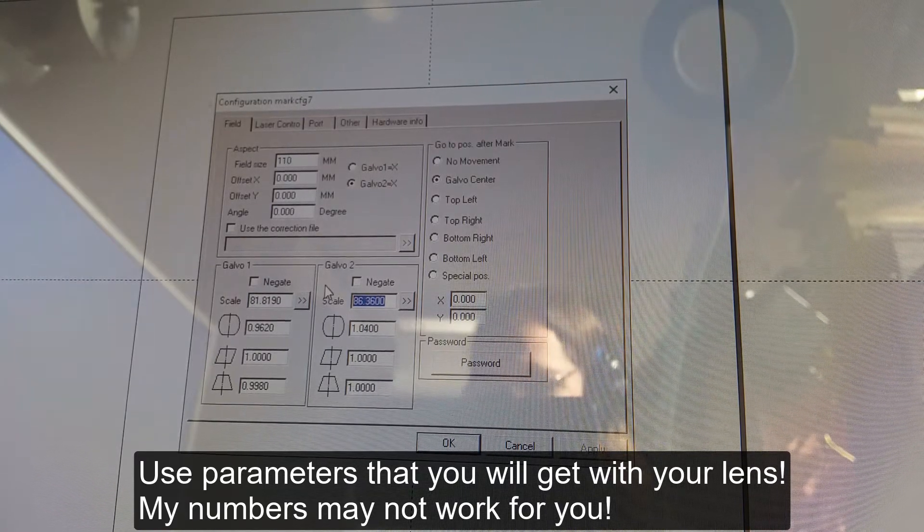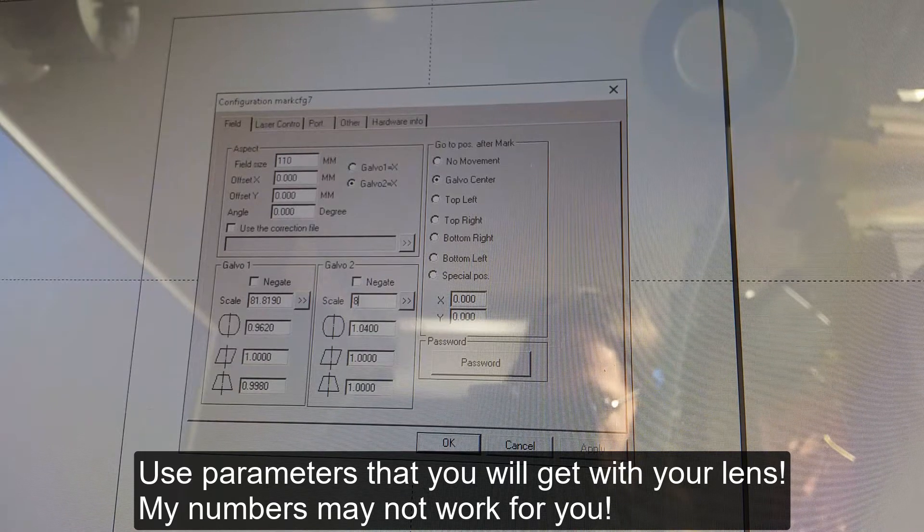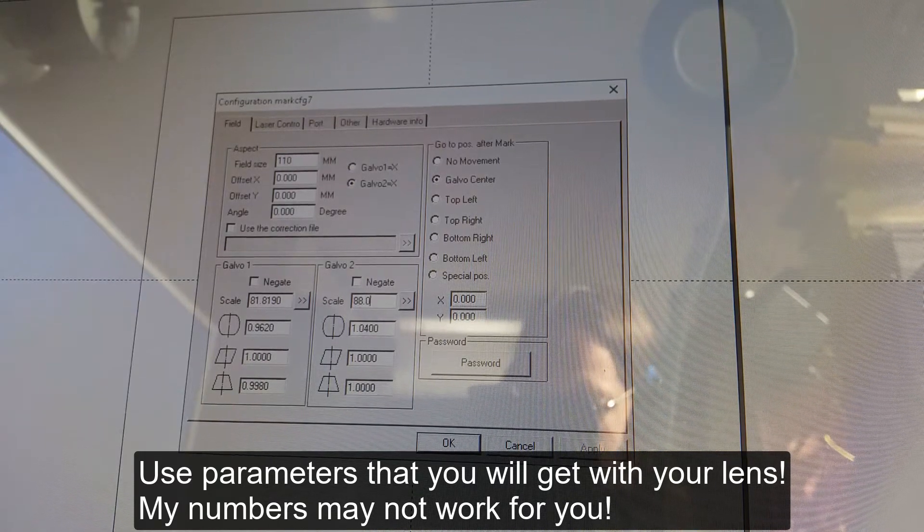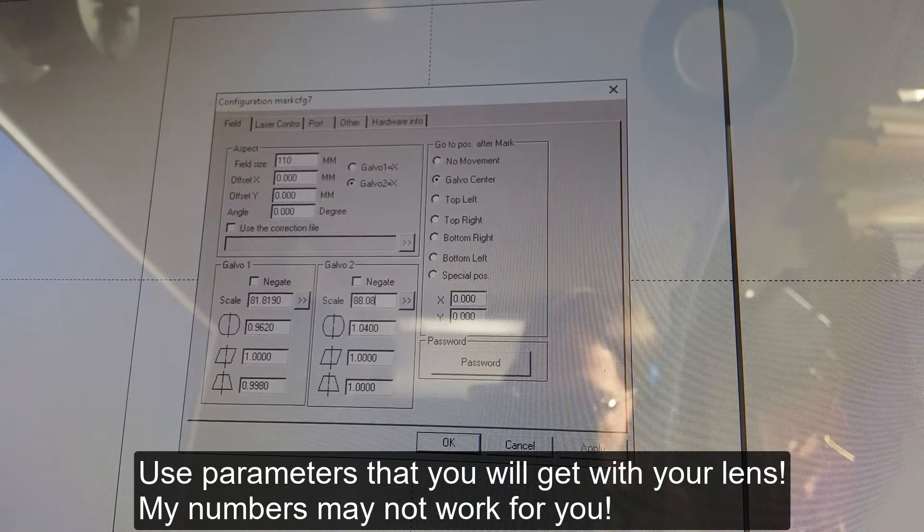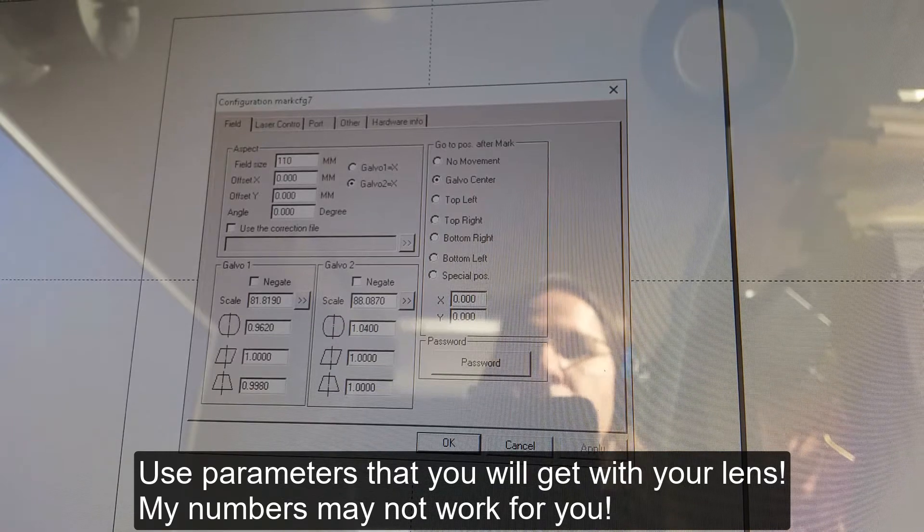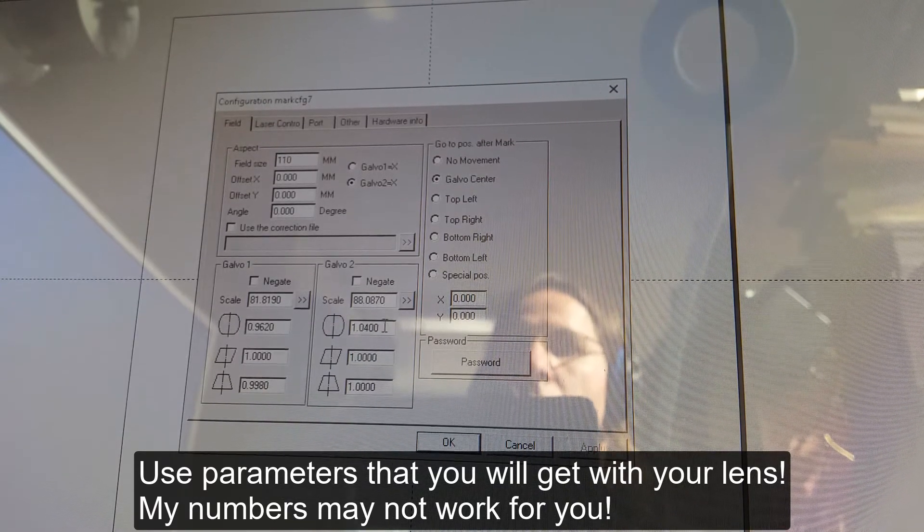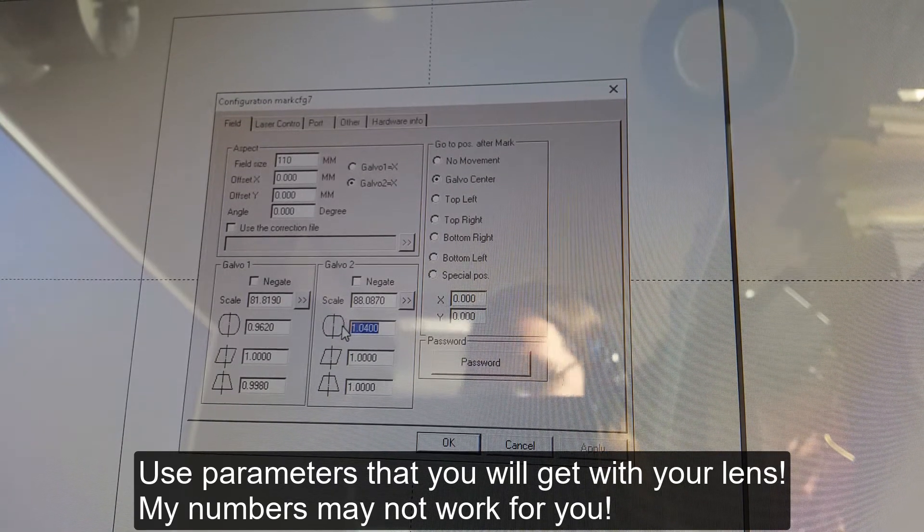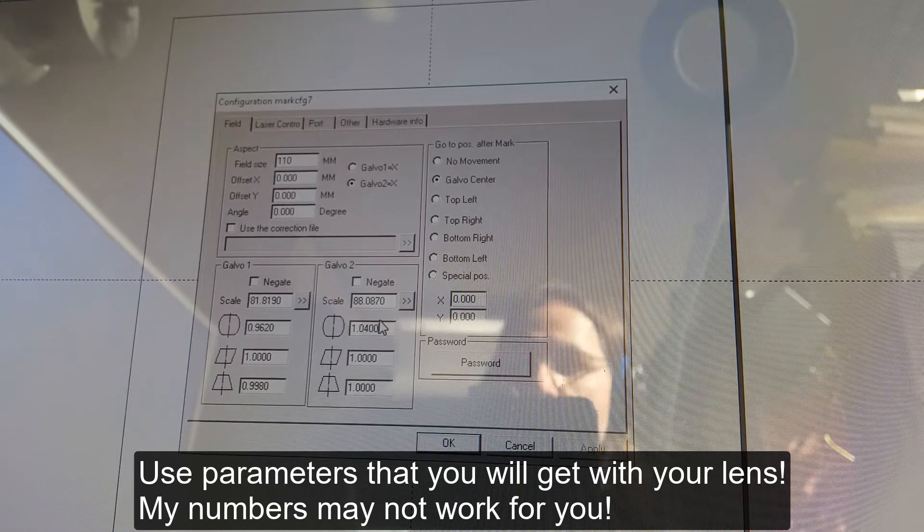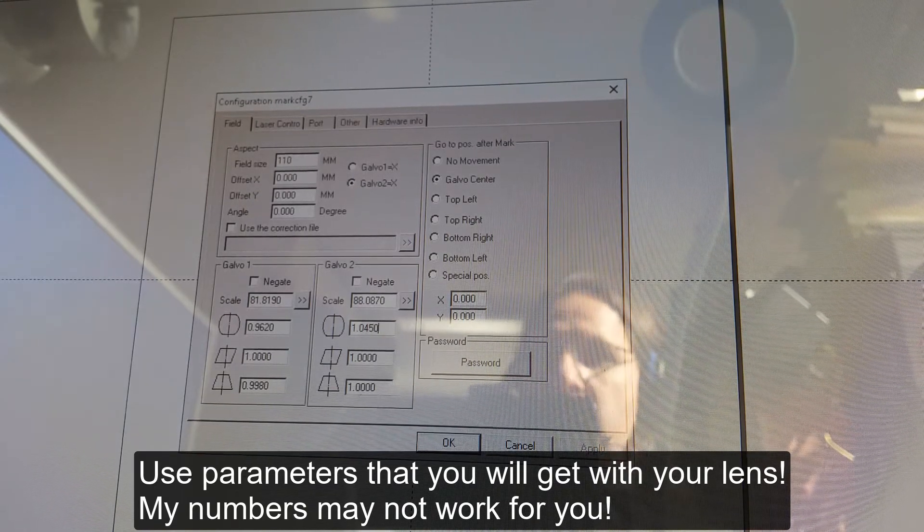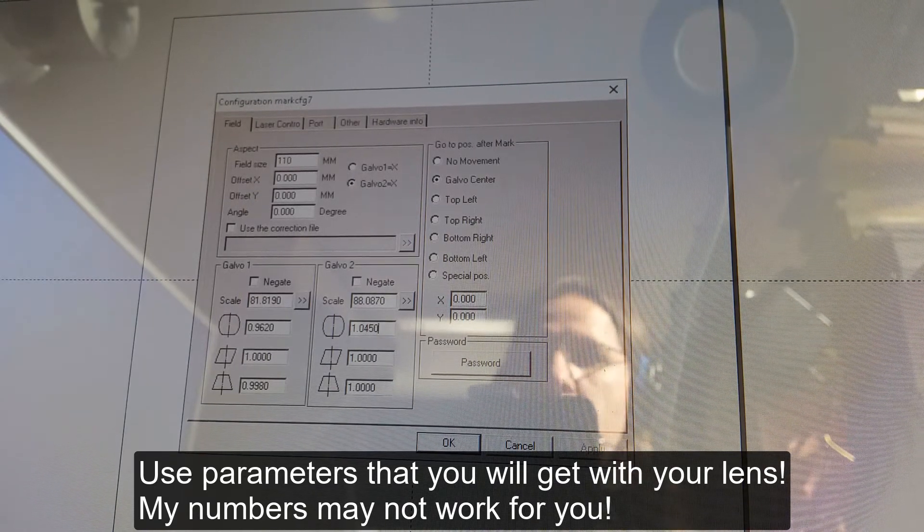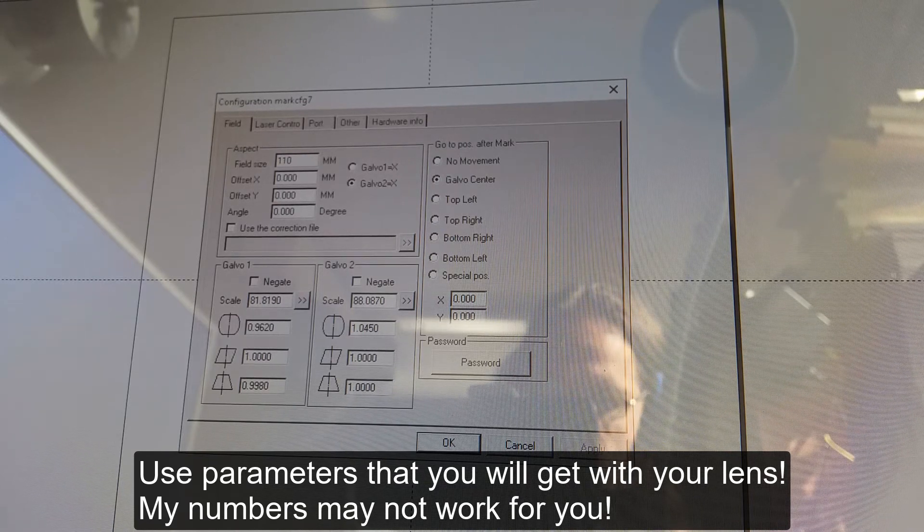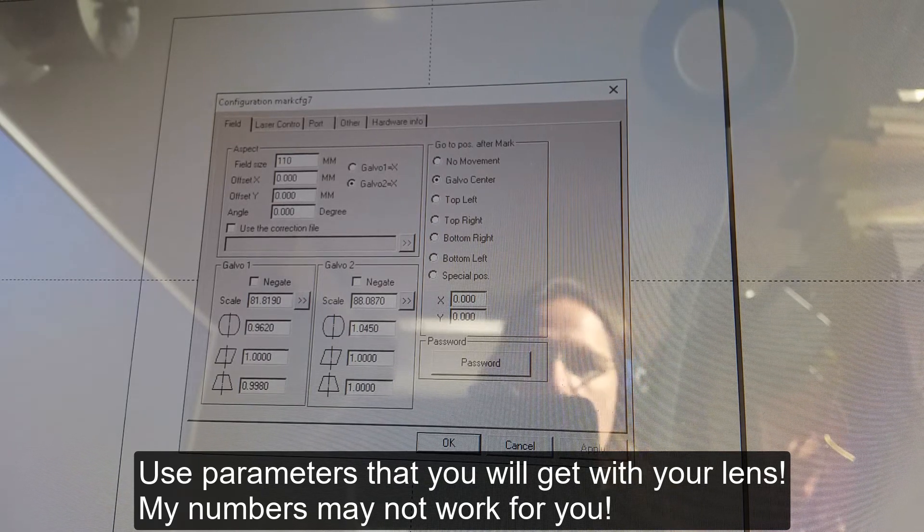That parameters is different. 88.0870. Okay. I need to change only last two numbers. 5.0. 1.0450. Checking up of numbers.